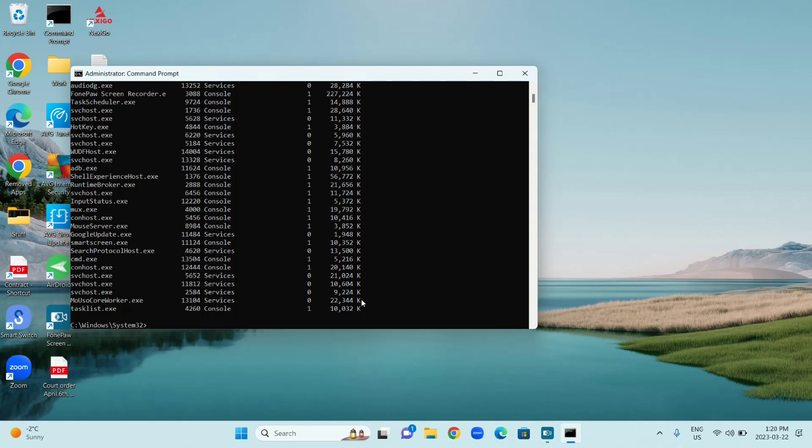Get the name of it and then you're going to type taskkill space slash capital I capital M. Type the name of the program and then dot exe and press Enter, and it'll close the program.